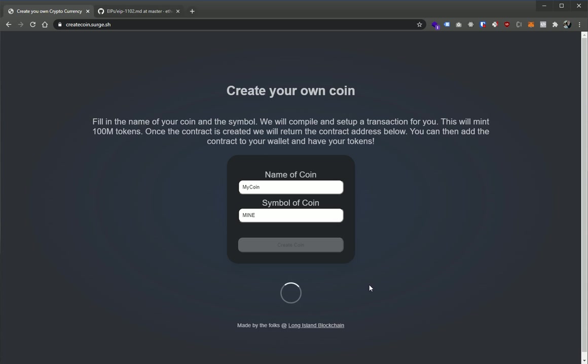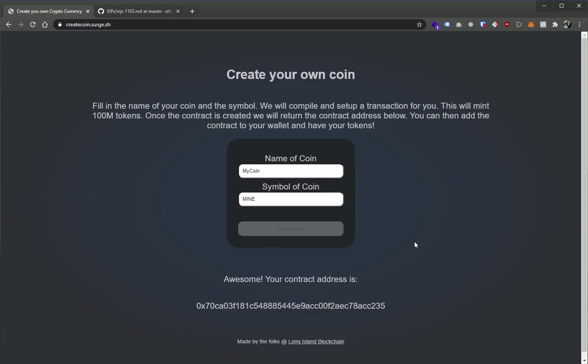So give it a couple seconds. I think Goerli is every 12 seconds a new block is created. So a couple of blocks need to be confirmed before there we go, boom. So now we have our contract address.